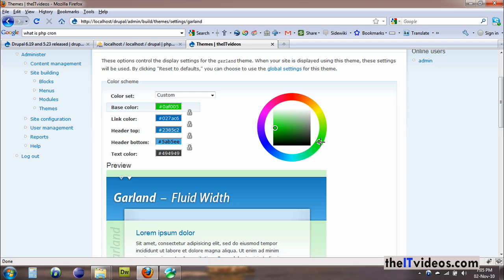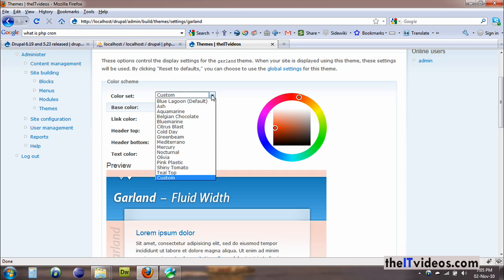As you can see, it is changing right the moment I click away. It's giving you the quick preview of how it's going to look like. Eventually, you can also choose from the drop-down.